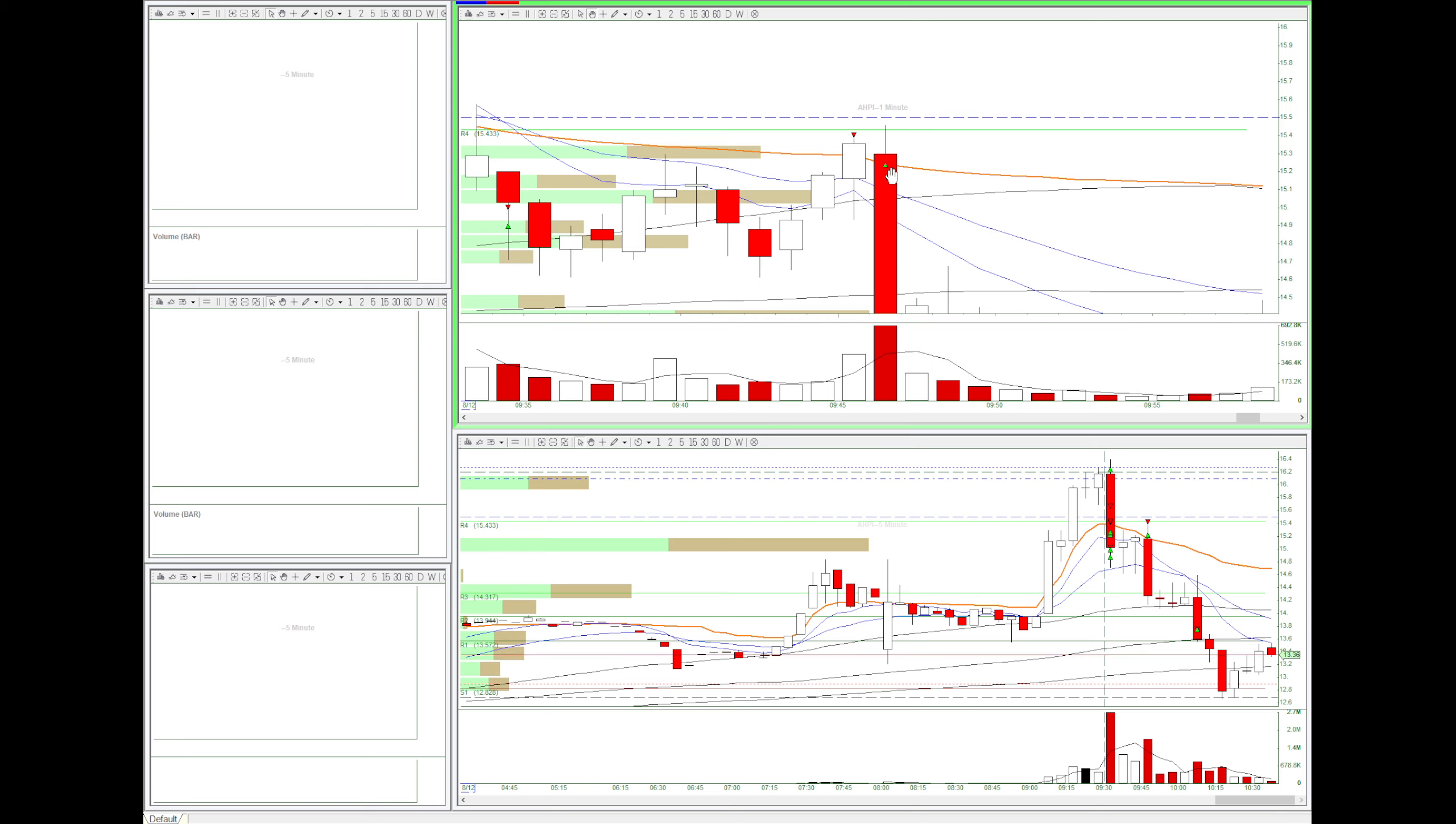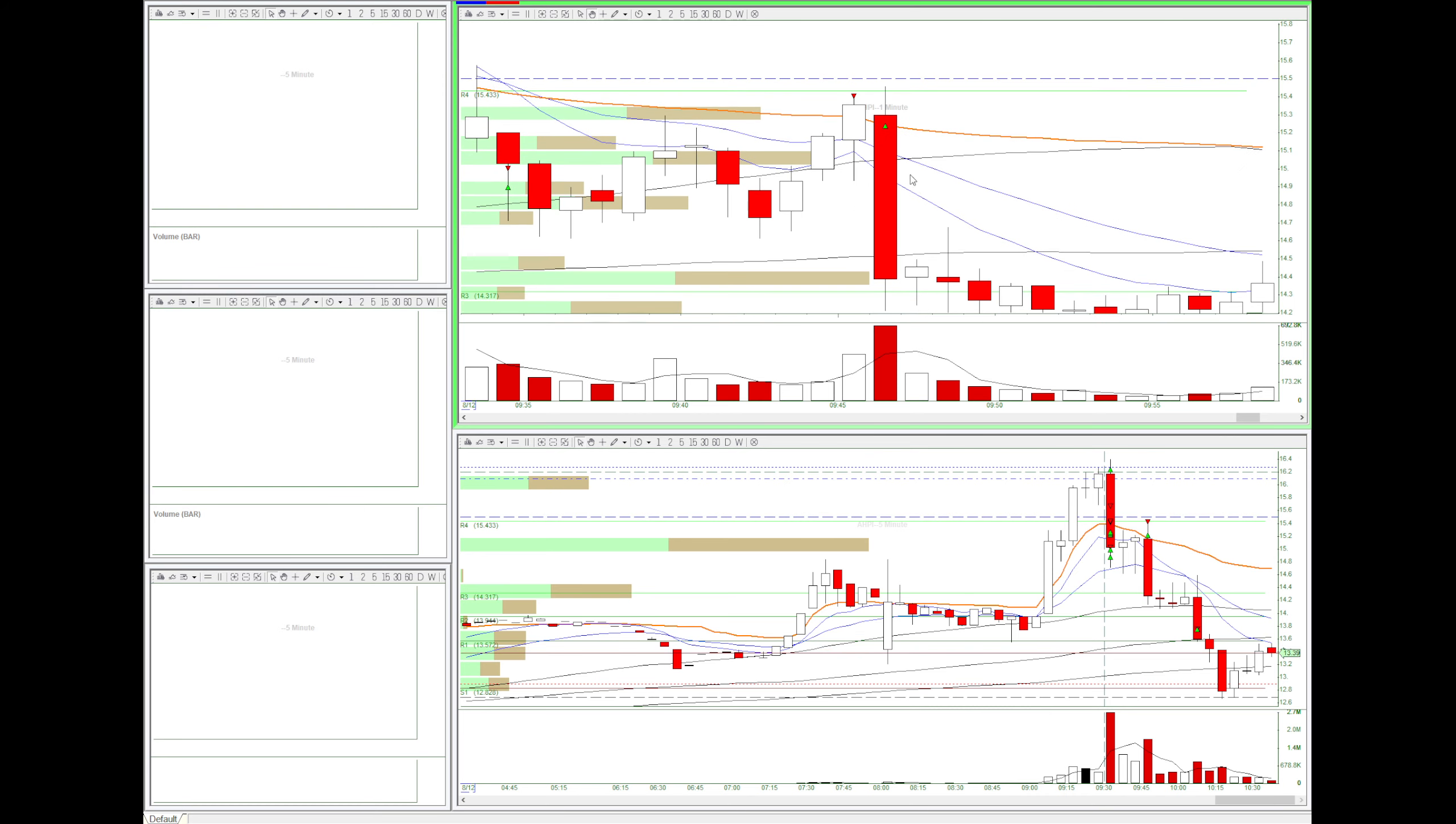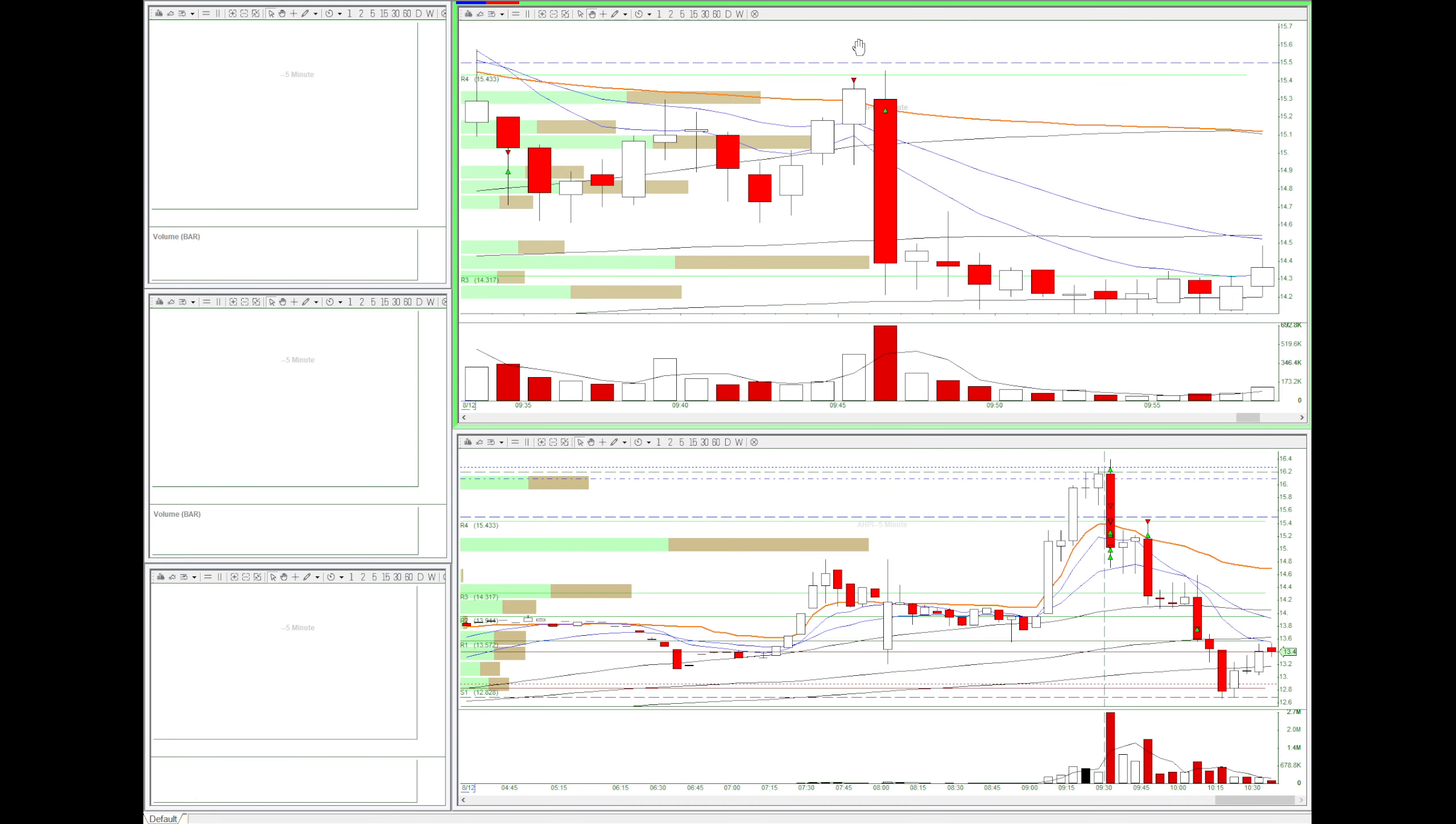But then I quickly got out because I wanted to keep my profit. But if I waited a little longer, I could have made a lot more money. But that was still a good trade.